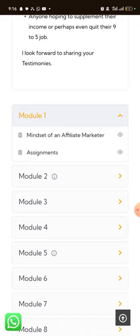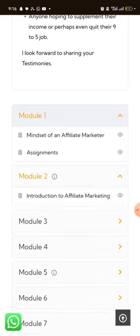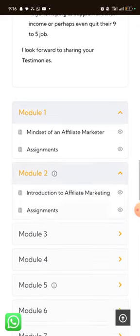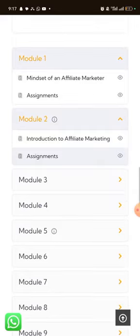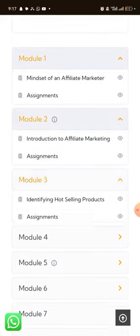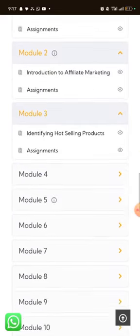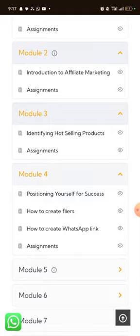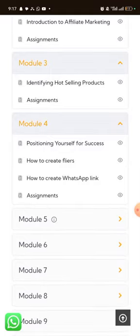The assignments are attached to each module. Once you're done with the assignments, always submit them to my WhatsApp so I can see what you're doing and guide you along the way.